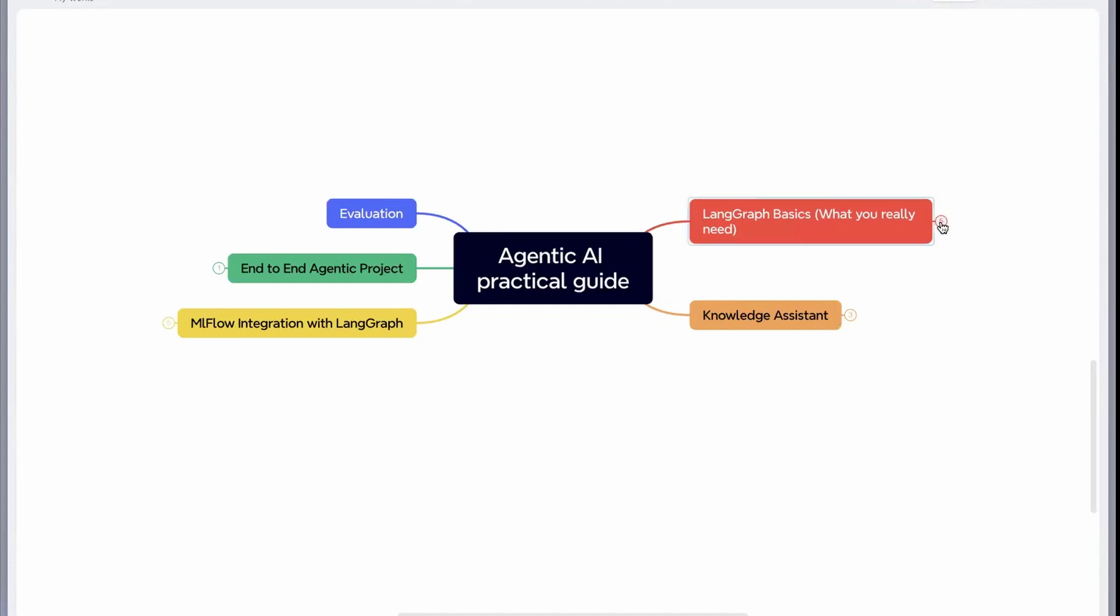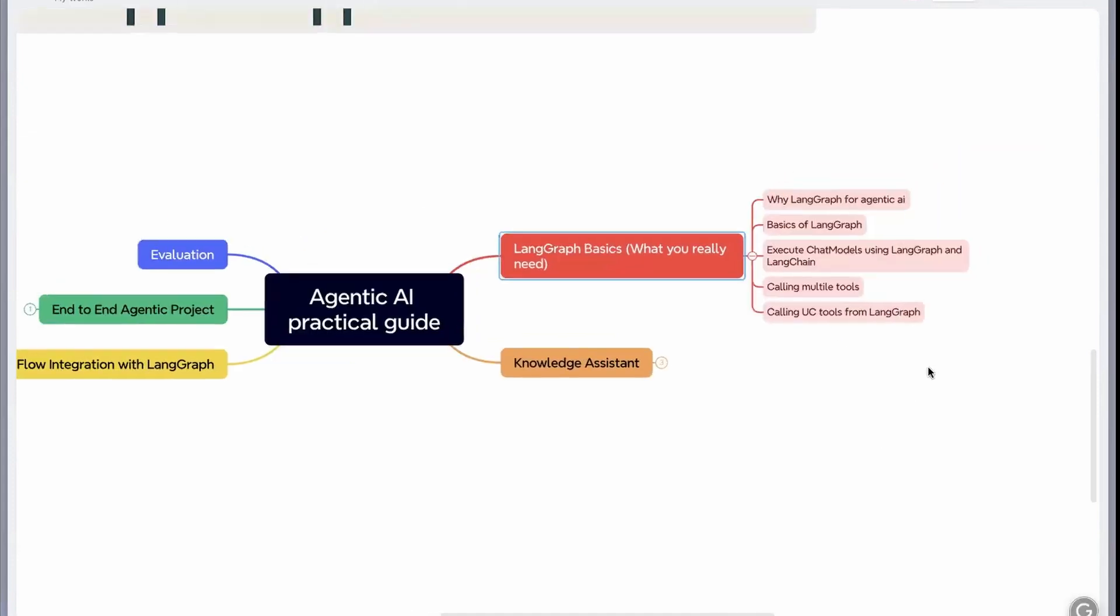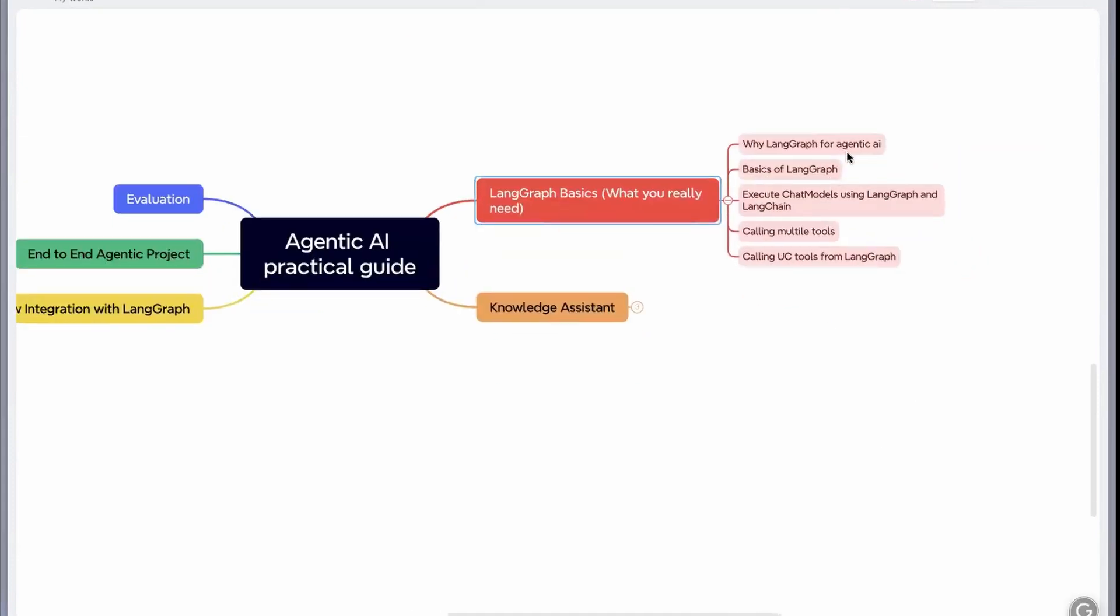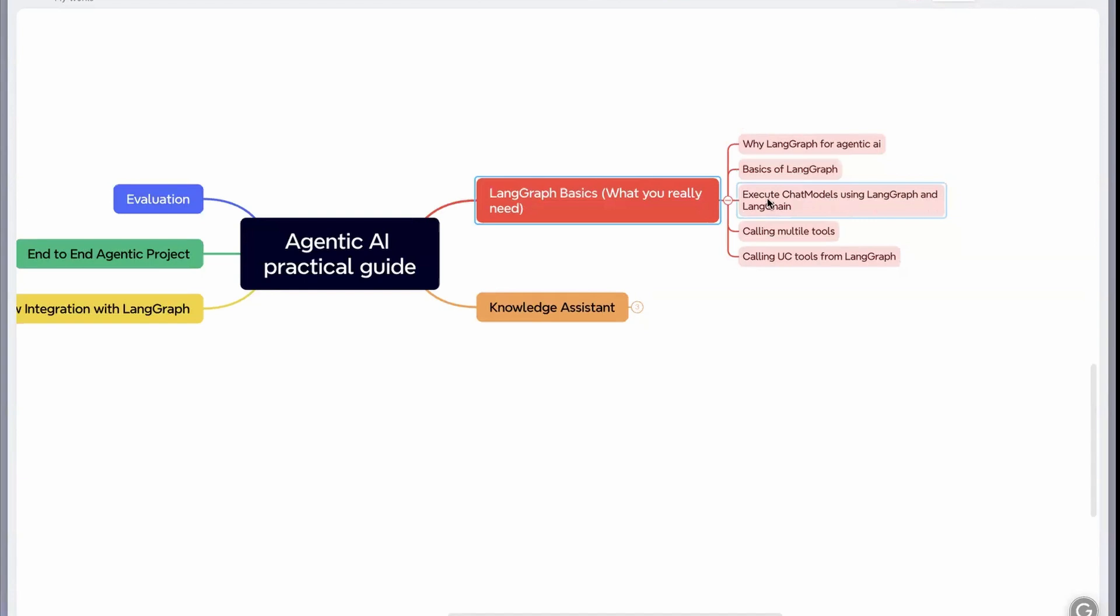There are different sections in this. First, you'll understand why LangGraph for agentic AI. You'll learn about basics of LangGraph, then understand how to execute chat models using LangGraph and LangChain, and then you'll learn about calling multiple tools. If you remember, we had to cancel some orders, so we are calling different tools to do it.